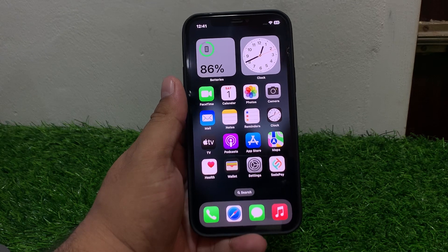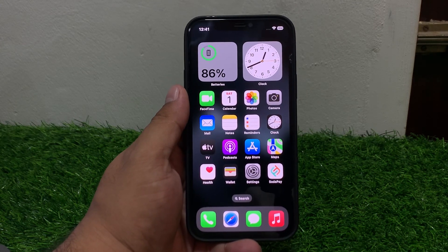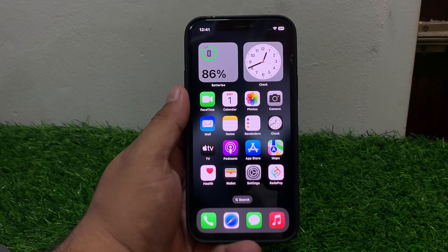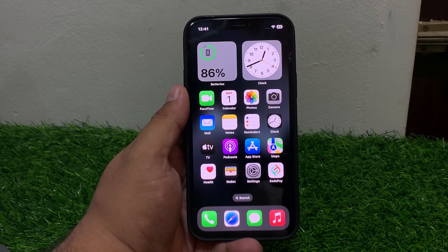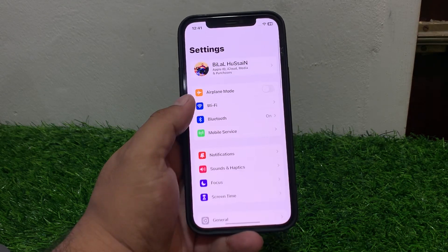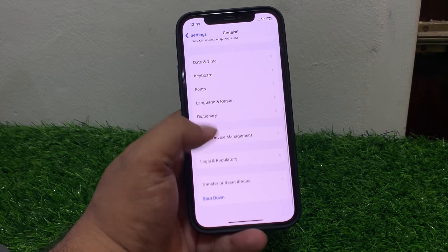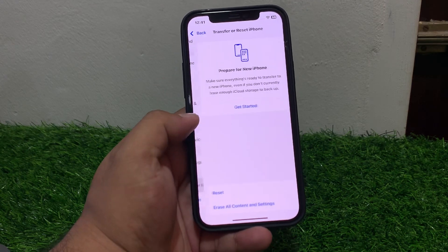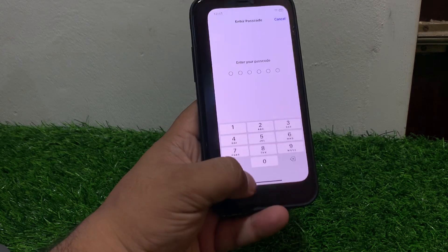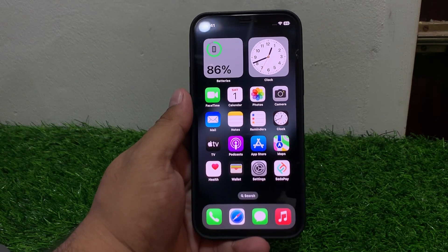If solution number six is not working, apply solution number seven. Solution number seven: reset network settings. Tap on Settings, tap on General, scroll down and tap on Transfer or Reset iPhone, tap on Reset, then tap Reset Network Settings. Enter your iPhone passcode, reset your network settings, and this will fix your problem.